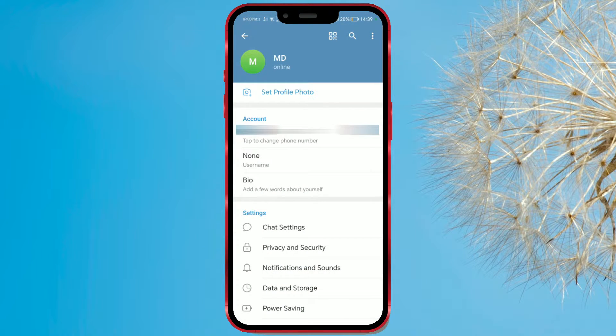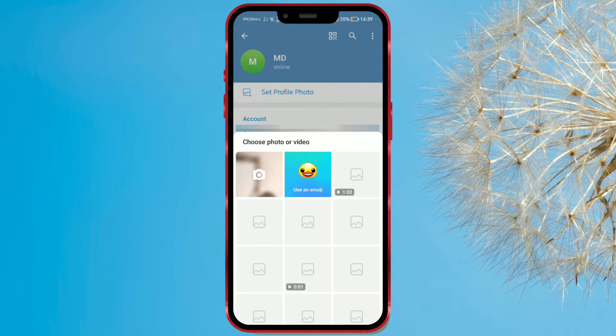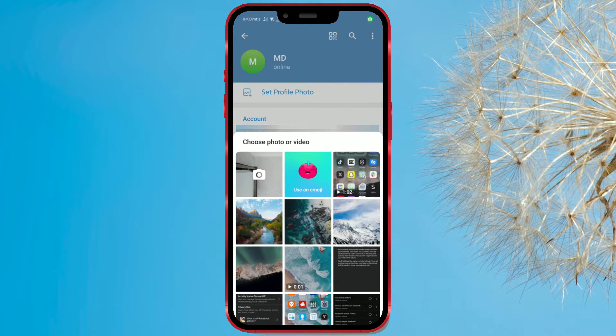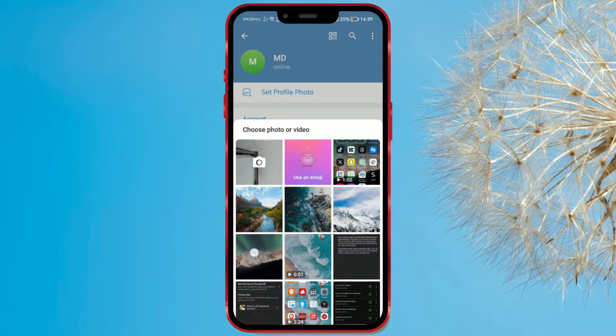Select the Set Profile Photo option. You can take a photo or use an emoji. We will choose emoji.